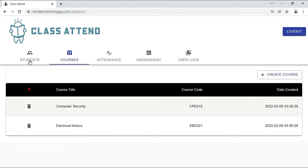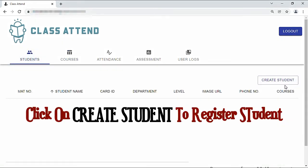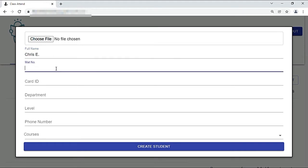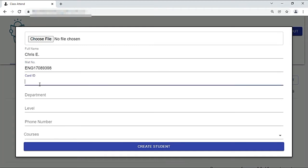Let's go back to students. To get the card number, first we need to turn on the hardware system, so let's do that.